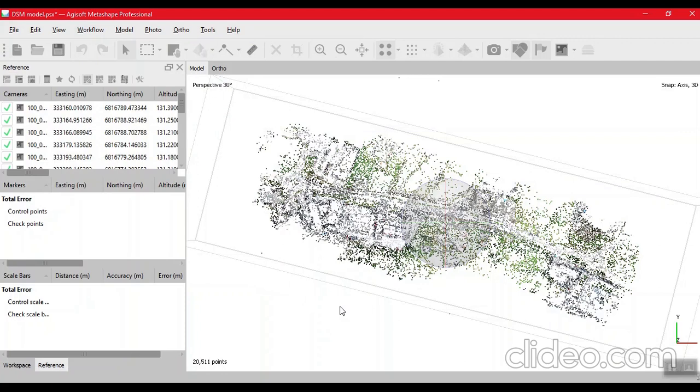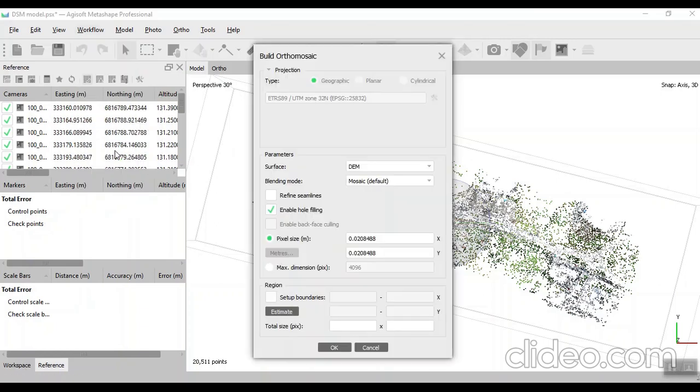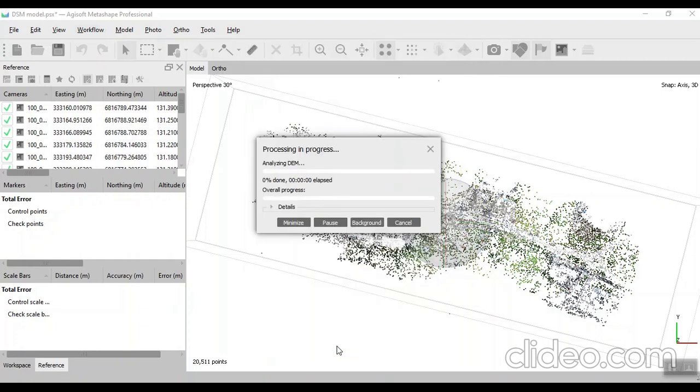Now our DM model is created. We click on workflow and build orthomosaic. Click on OK. It will take some time, we will wait.